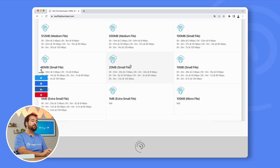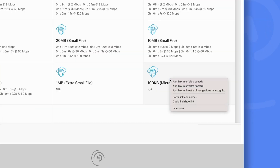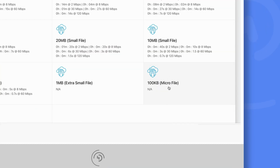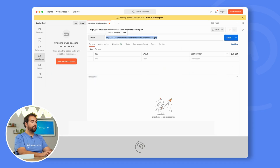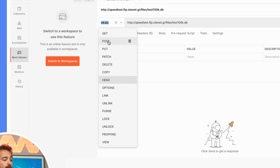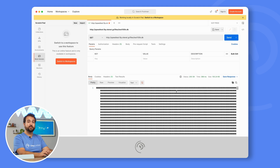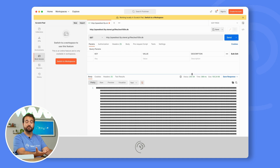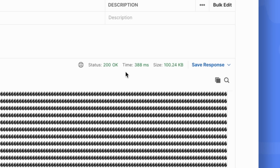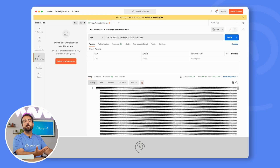I found this website that provides several file examples that could be downloaded. The first attempt consists of copying the link of a 100KB file, opening Postman, pasting in the link of the file, and with the GET method, we'll see that the request concludes after 388 milliseconds — pretty fast. The status is 200, which means the file is there, and these characters we're receiving back represent the file content — the body we were talking about.